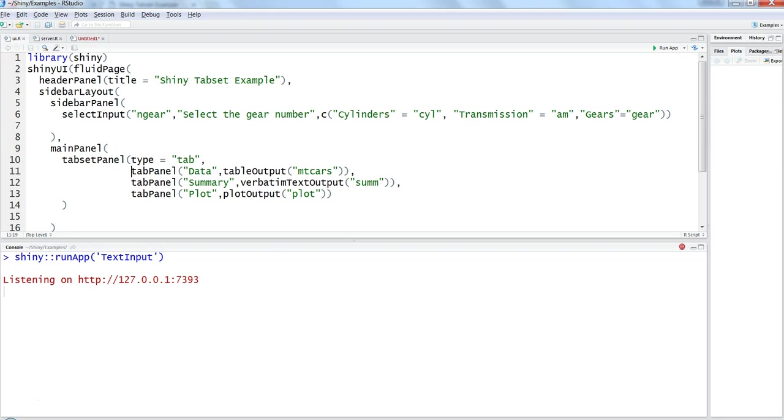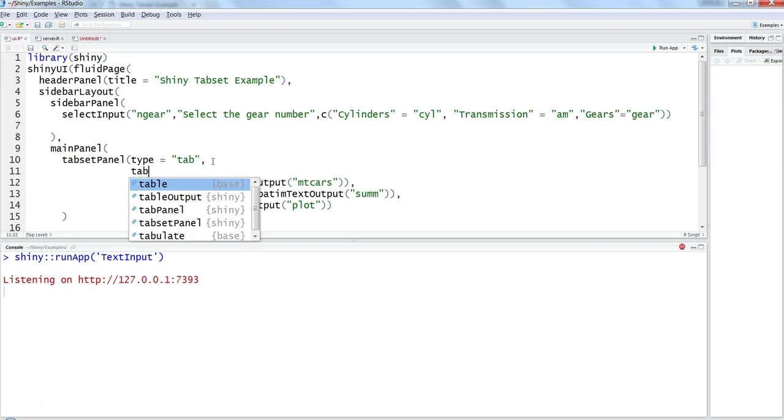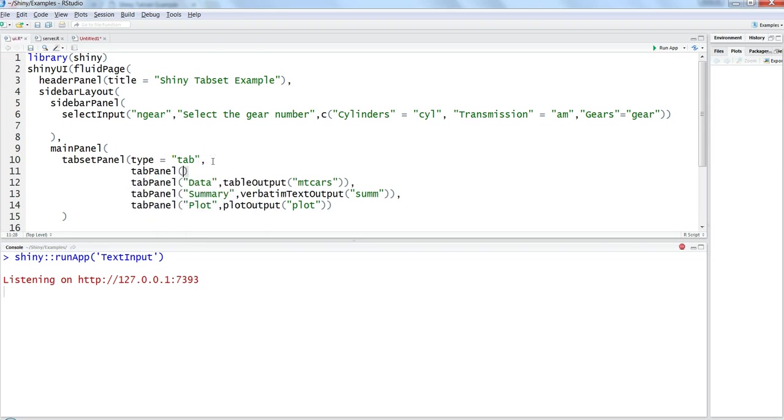That's the application we have where we created our web application so far until my last video. We will now add one more tab here which will be the help tab, and now we'll specify what we want to give it - an image, video, or external video.